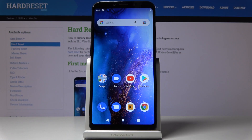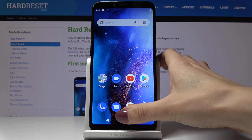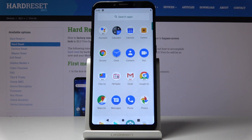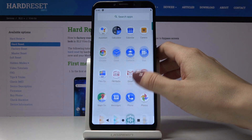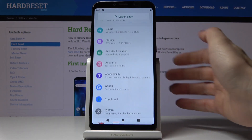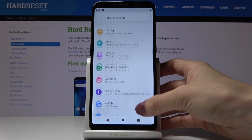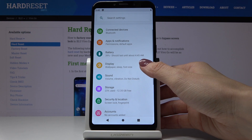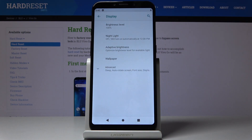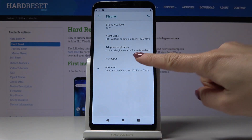Here I've got the Blue Vivo Go, and let me show you how to change the wallpaper on this device. First, let's open the list of all applications, then find and select Settings. Now go to Display and then pick Wallpaper.